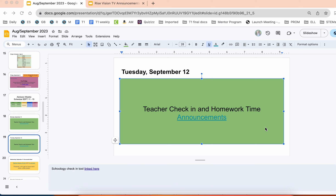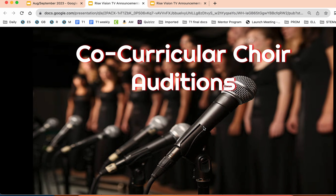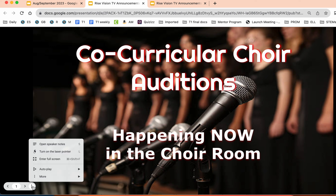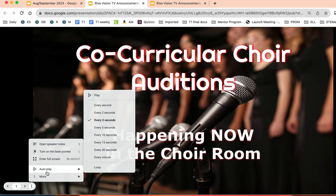On work days for Monday and Tuesday we have included the announcements link for you to have scrolling through on your TV while the students are doing their work time. To make sure that the announcements are scrolling, when you open up that link you'll get the first slide, but if you just move your mouse around you should get this little toolbar down here, and if you go to these three dots there's an auto play tab.